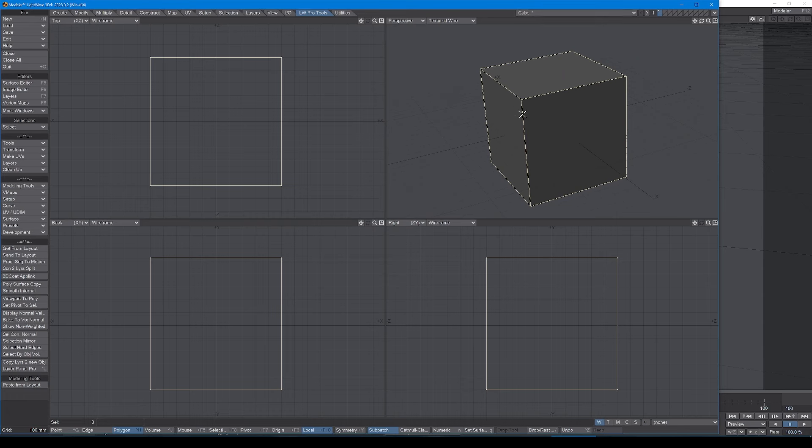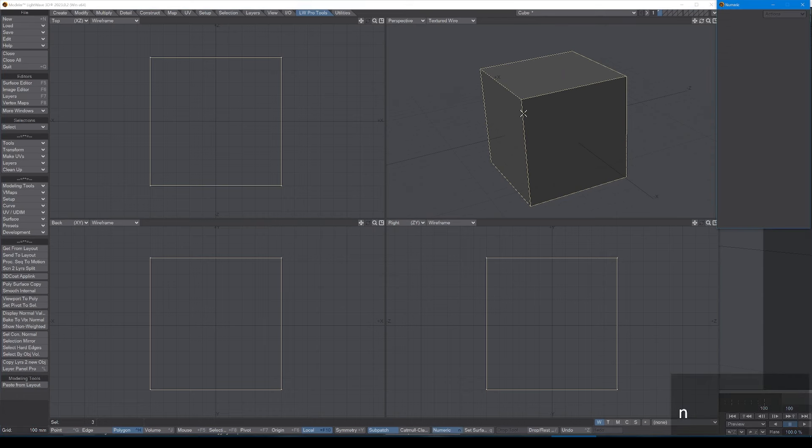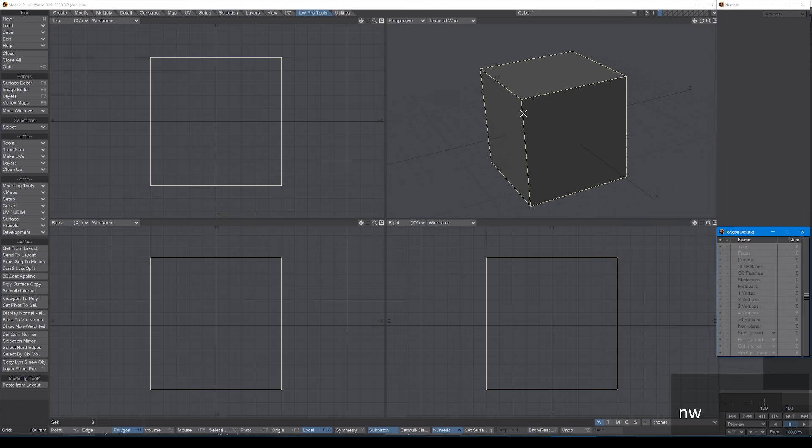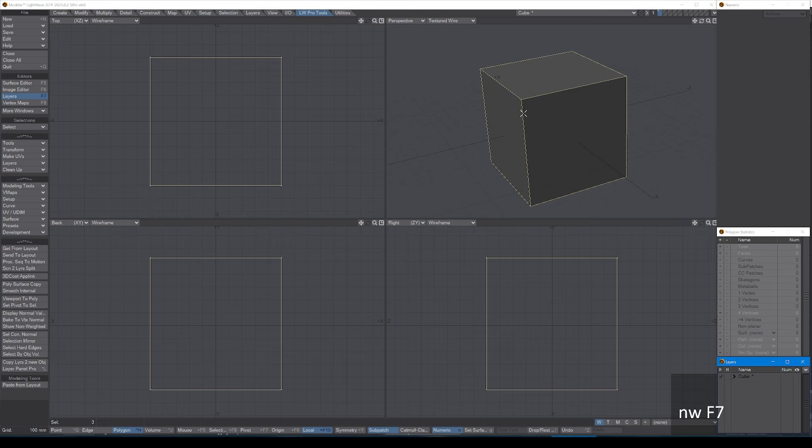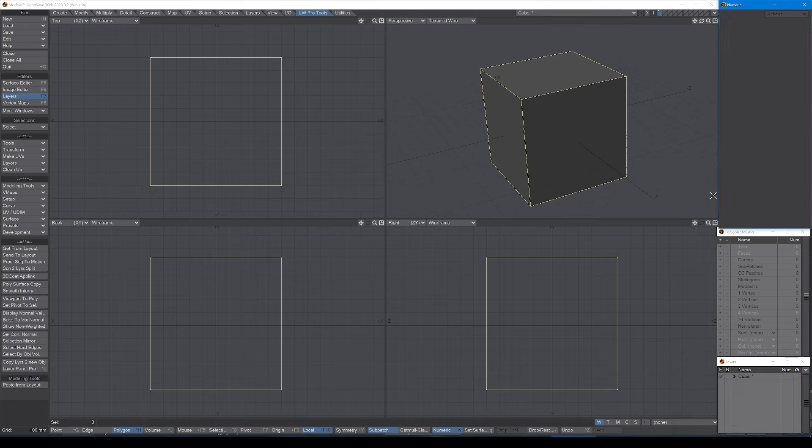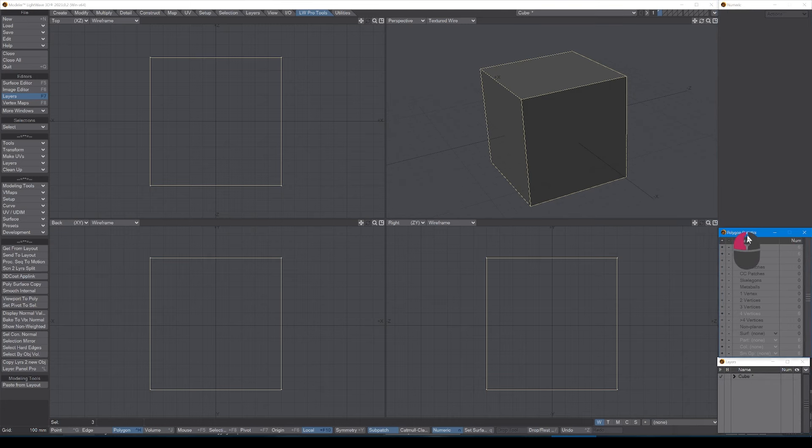So what I tend to do, what I always do, is make my window just that little bit smaller so that I can have n up at the top right, w in the middle, and f7 at the bottom of my screen. These all just sit here.